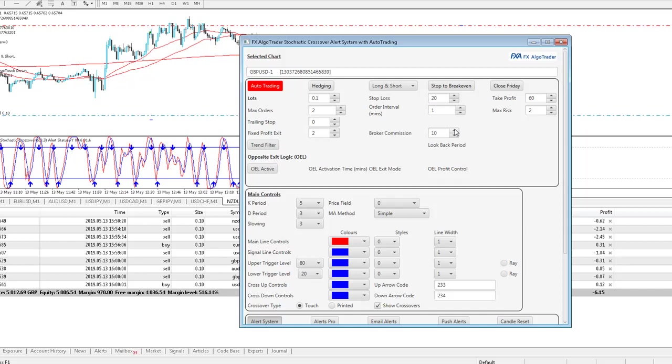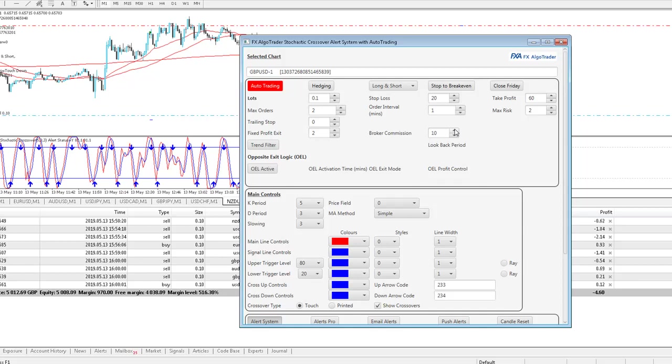So that figure is actually a little bit high in some cases because for a 0.1 lot trade, it's insinuating it will cost us a dollar in commission, whereas in reality it costs us $0.60 because it's $0.30 to open and $0.30 to close. But I'm factoring in a higher commission fee just to give us a bit more room for slippage.